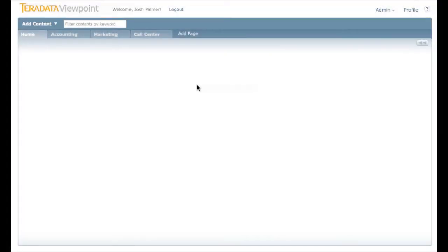Hi, this is Josh Palmer. I'm a Teradata Viewpoint developer, and I'll be demonstrating how to add, rearrange, and delete pages within your Teradata Viewpoint portal.